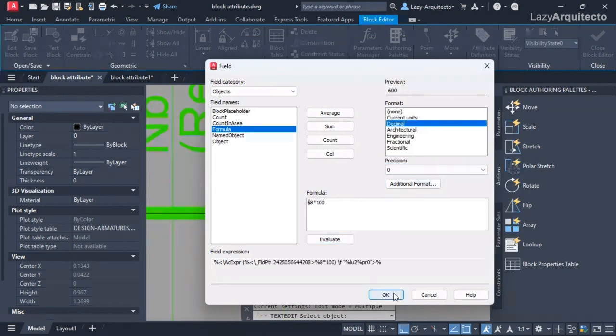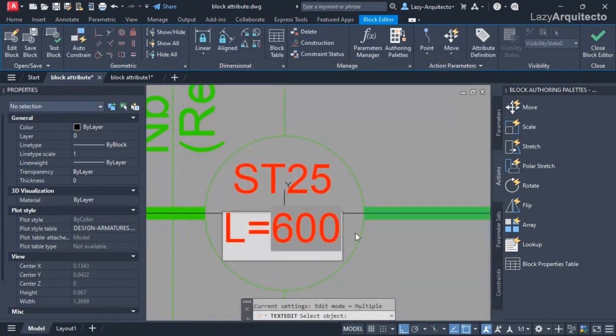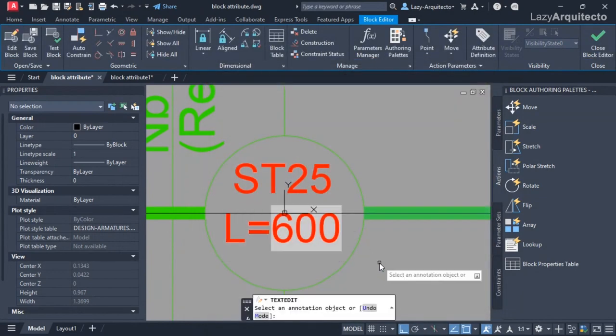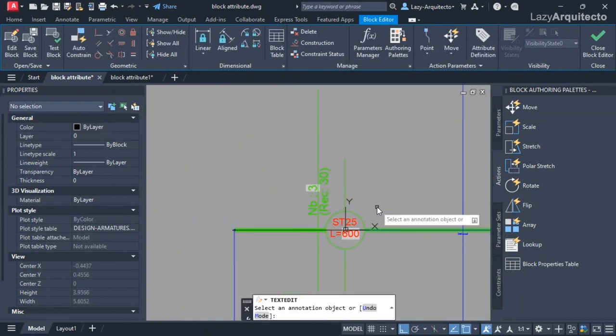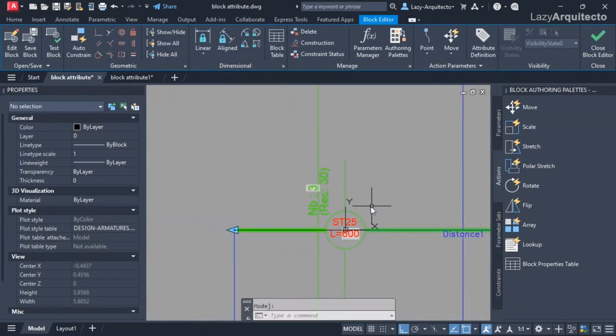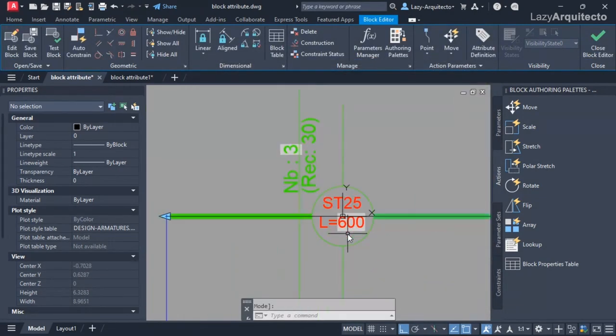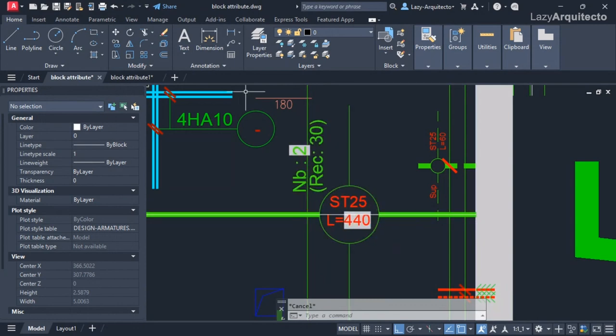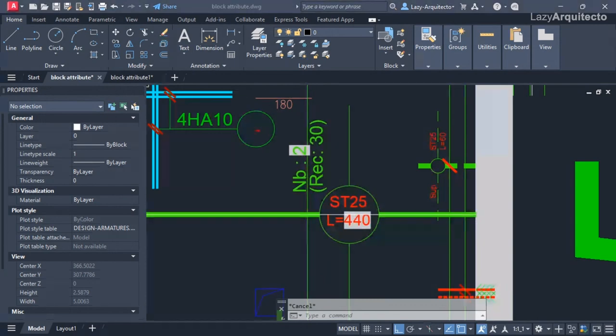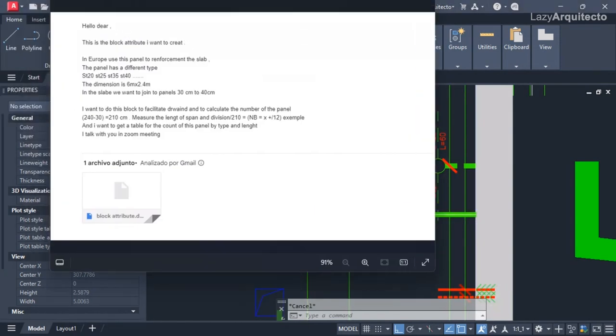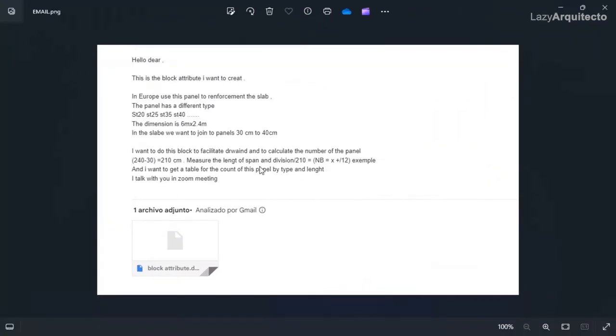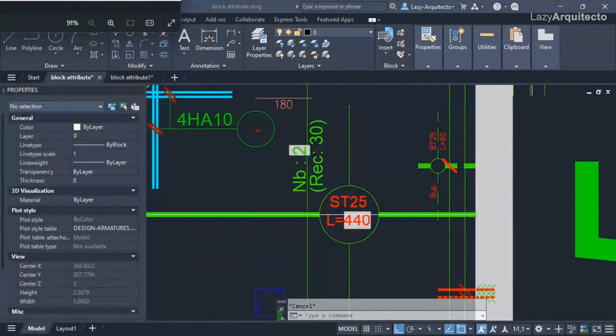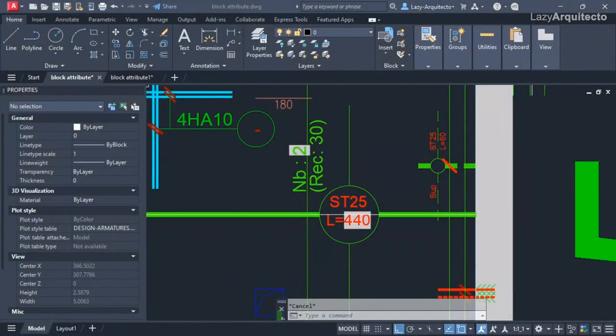I can click OK. I'm gonna press enter to accept that. Now another requirement by my client was that he needs different types of panels, right? He has S20, S25, and so on. So we need to add that also.